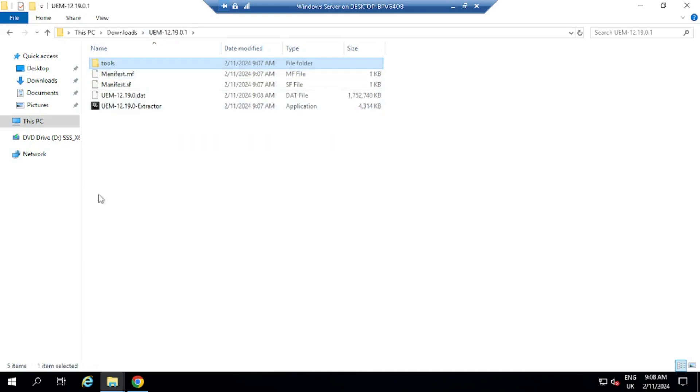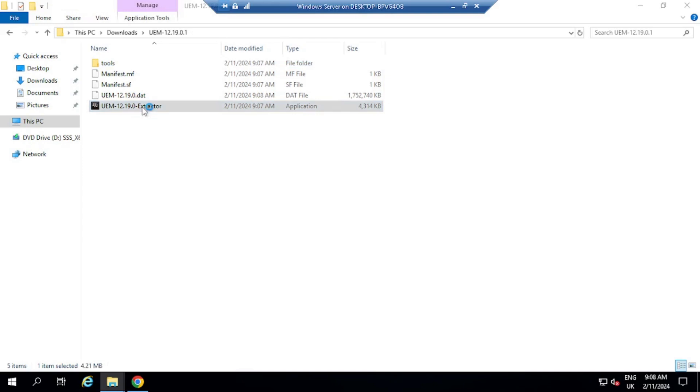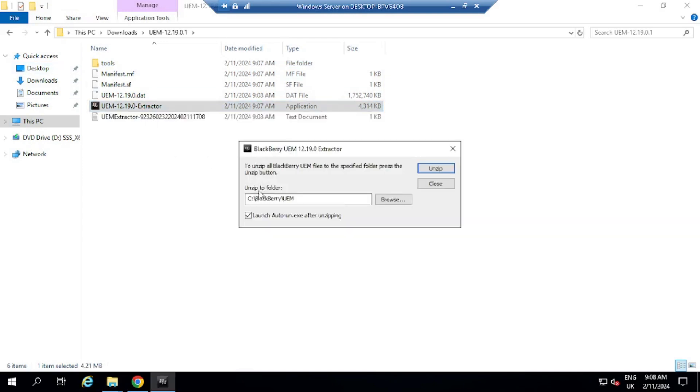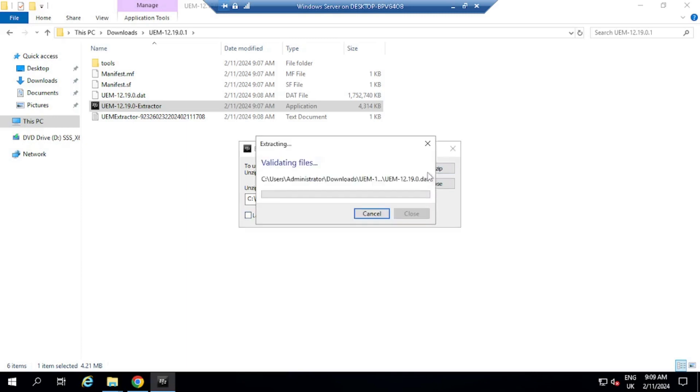So we have extracted the files. Now there is this file here, which is the UEM 1219 extractor. We're just going to double click on it, and this will extract all of the files necessary to install UEM onto C BlackBerry UEM by default, but you can change it. I'm not going to launch the auto run yet after unzipping, but I'm going to just click on unzip here, and it's going to just unzip everything onto the C drive BlackBerry UEM folder.